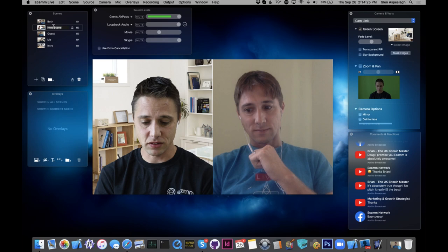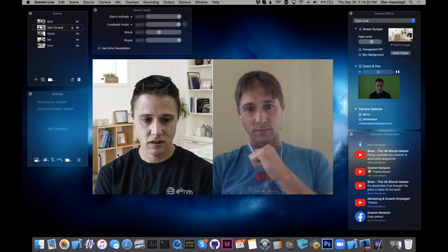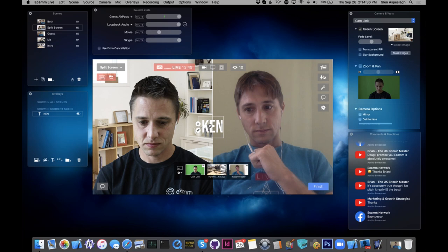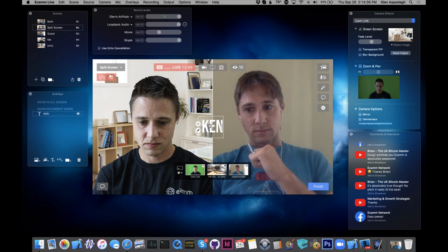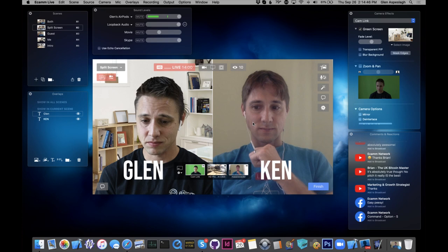All right, so now we're in business. We have our new split screen scene. I could call it split screen. I could add some titles — Ken and Glenn — and those will get saved in the scene for later when you're doing your broadcast. That is the main series of steps for setting this up.